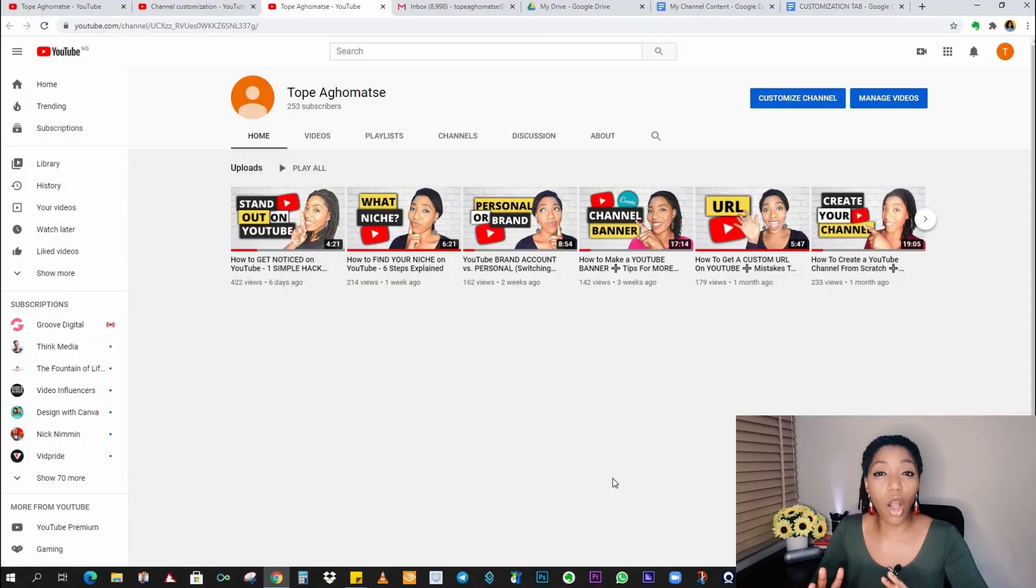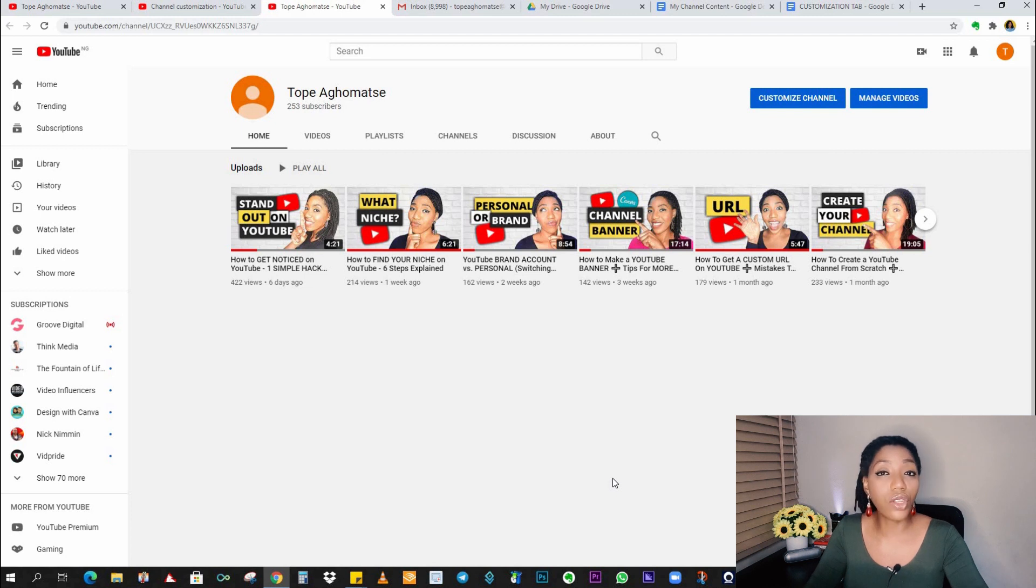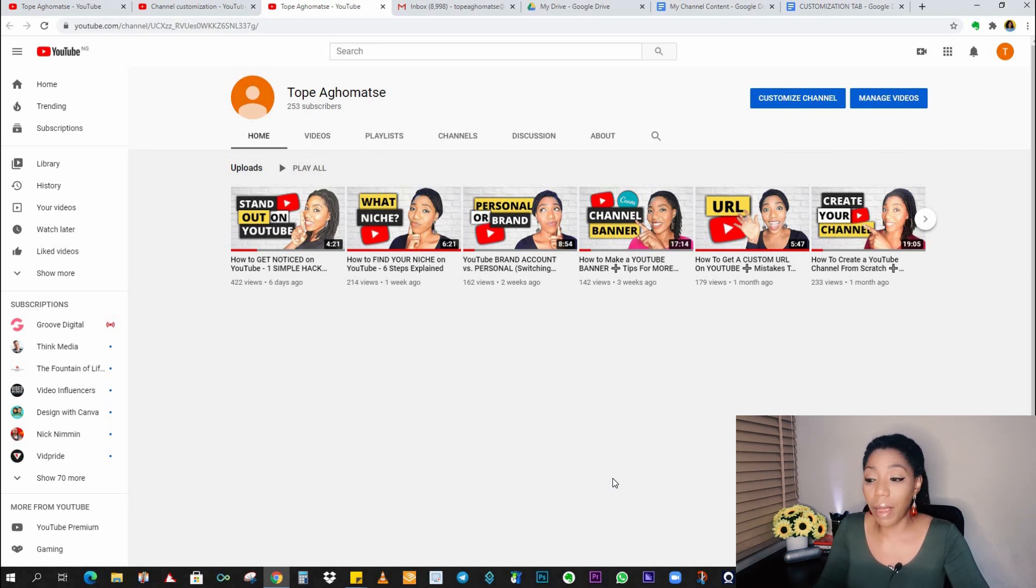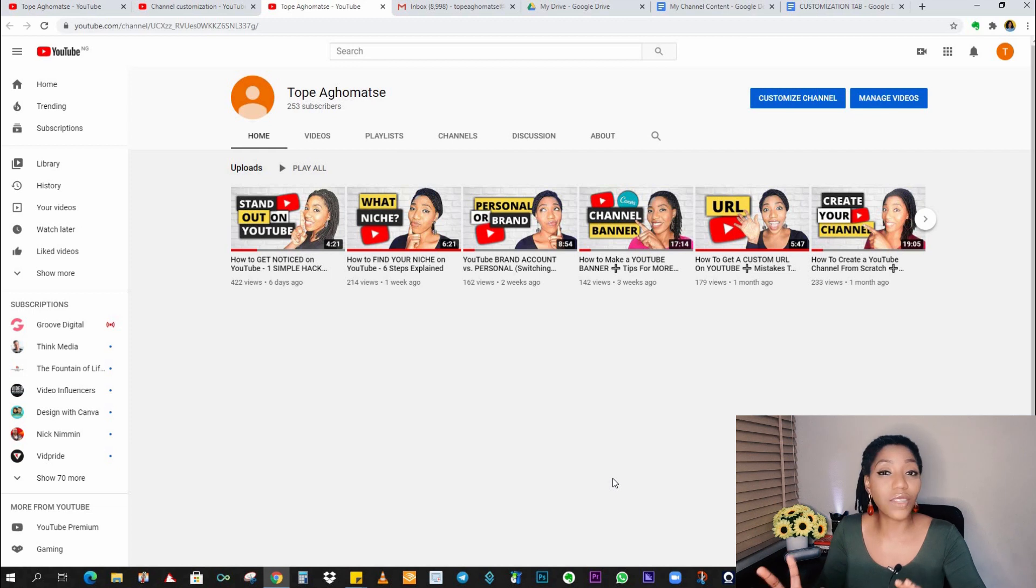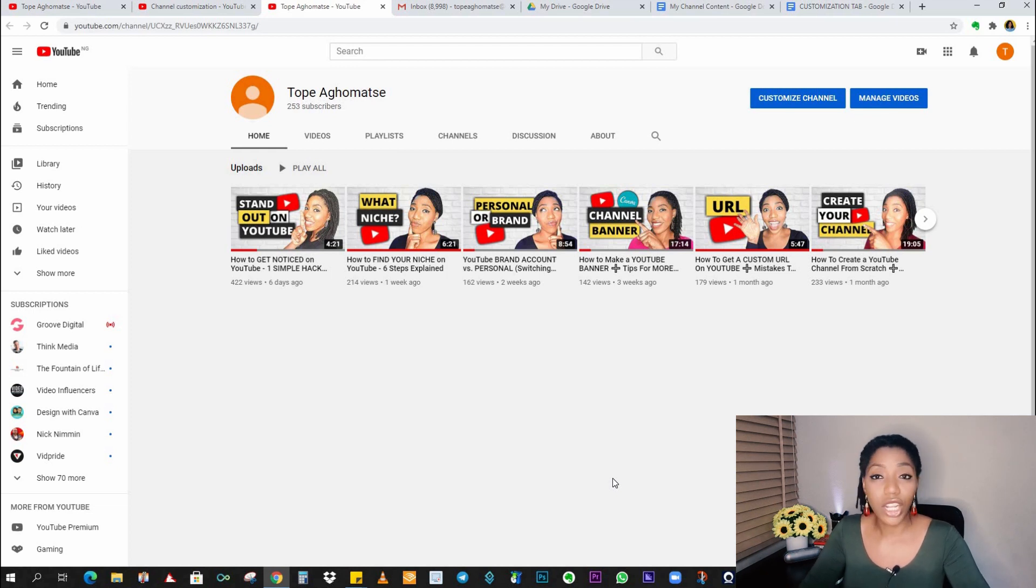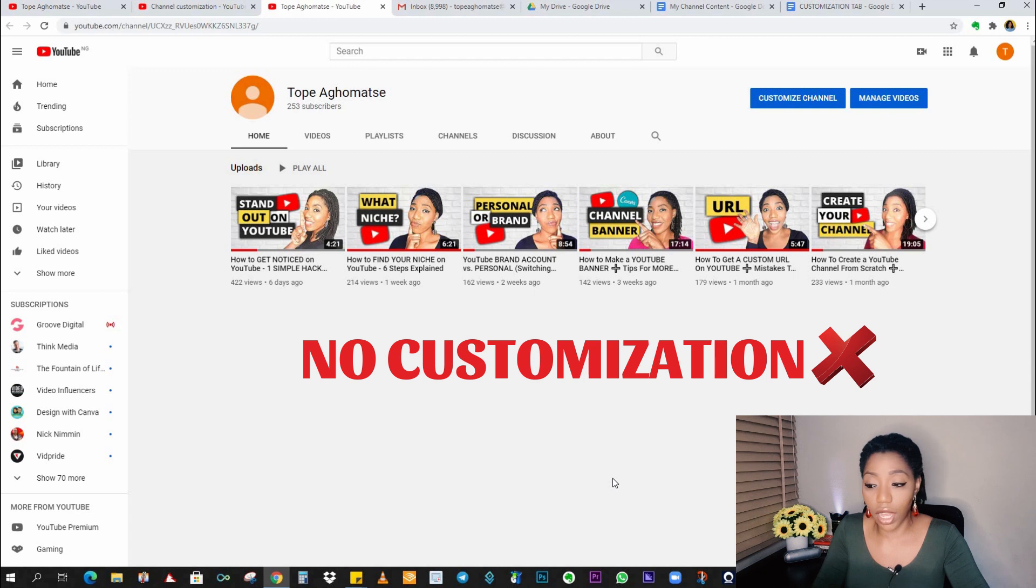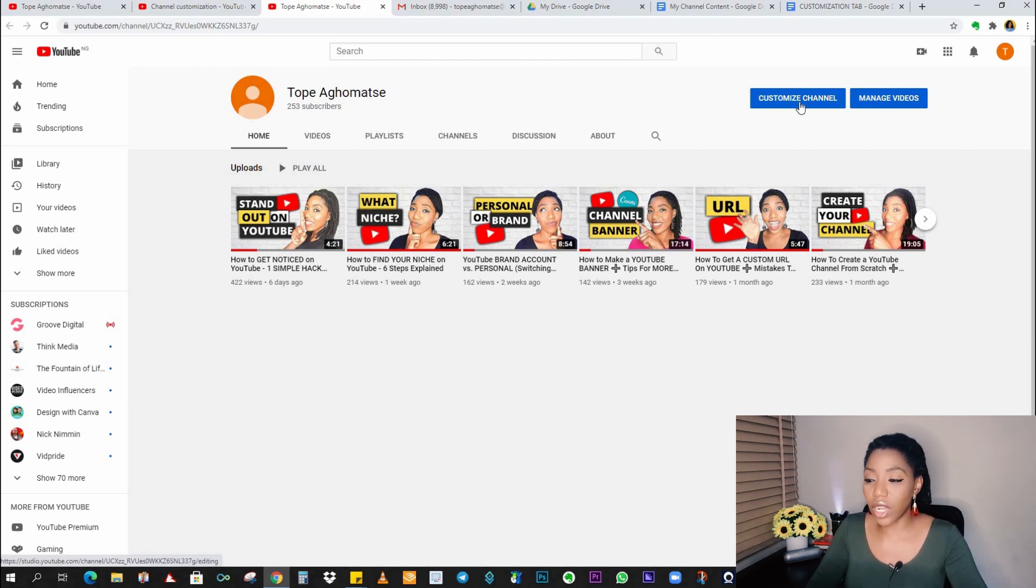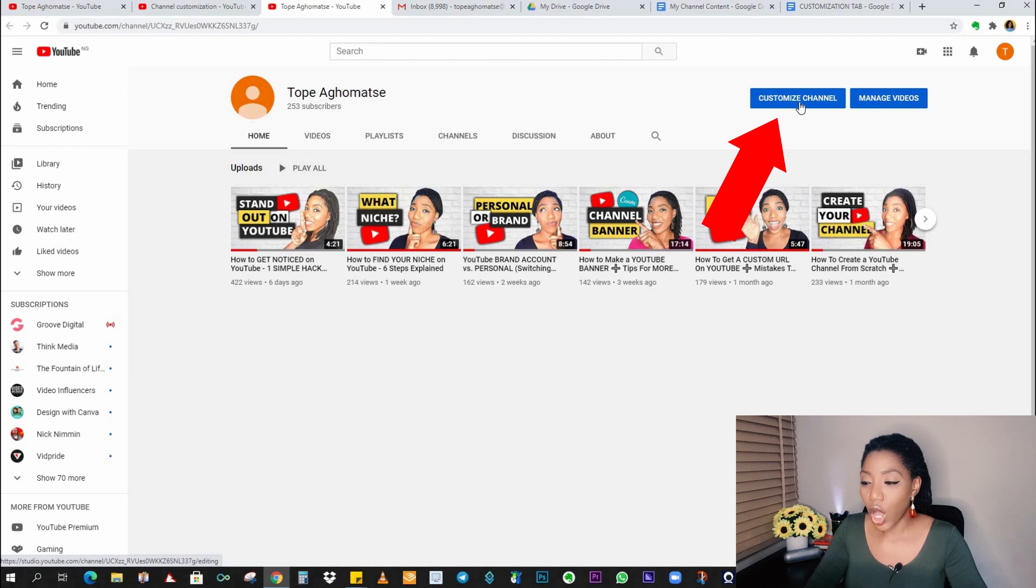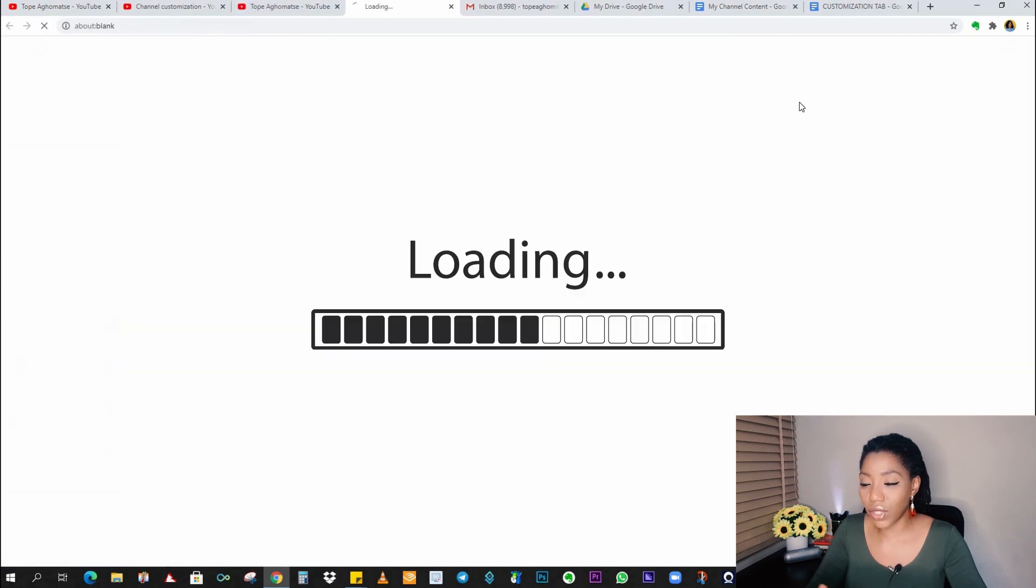Now, if you're on your YouTube channel already on your computer, this is what the homepage of your channel is probably going to look like. And this is worst case scenario if you have no customization whatsoever. So now the way to start customizing your channel is to click on this blue tab right here that says customize channel.